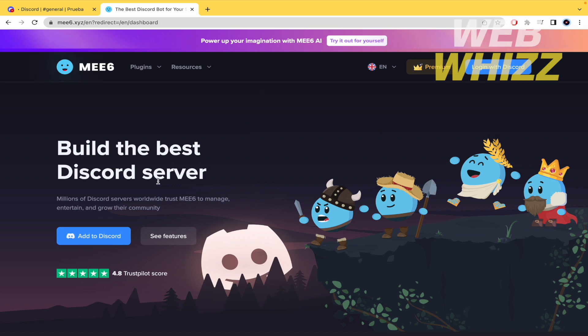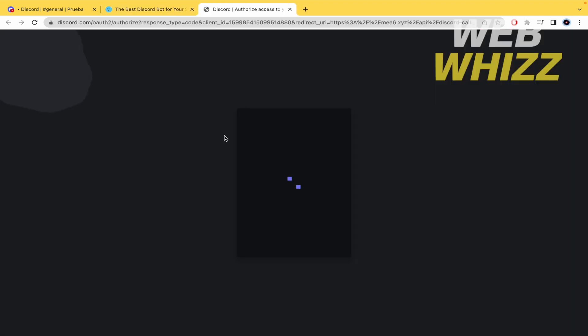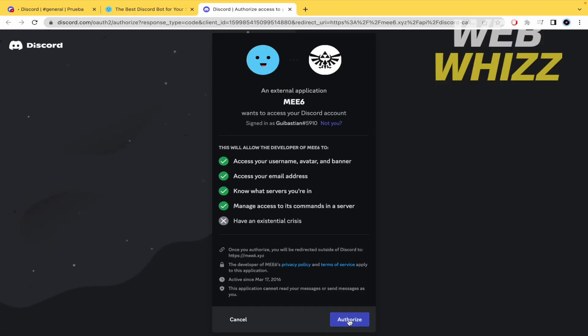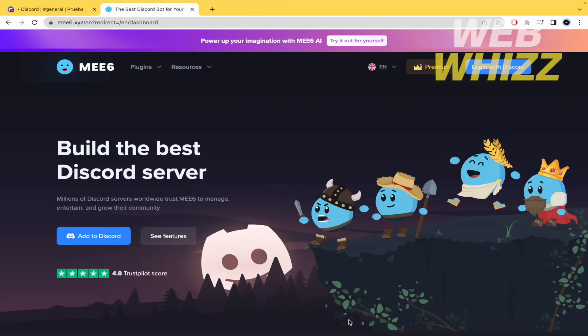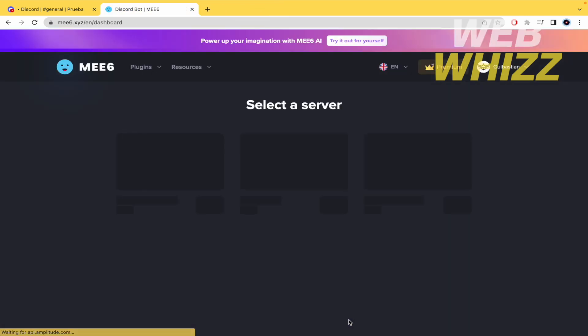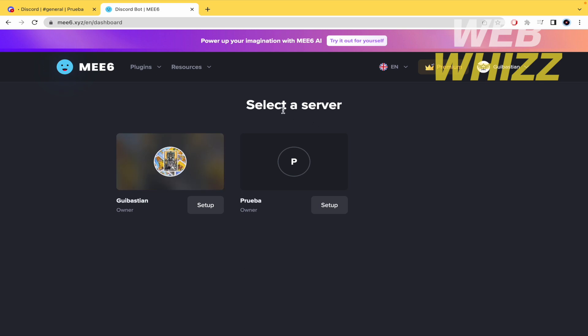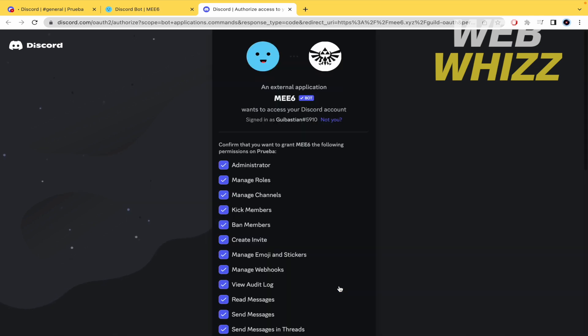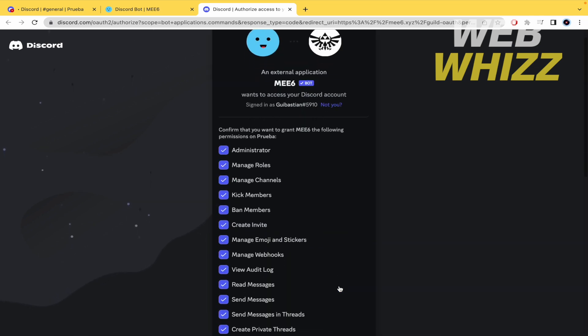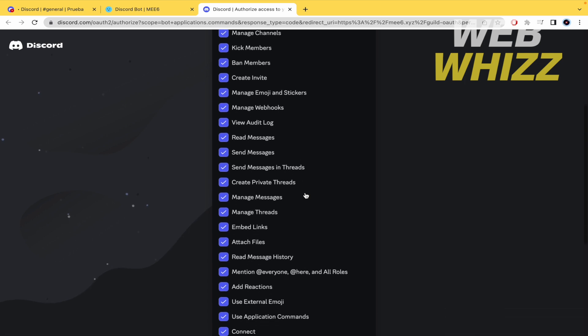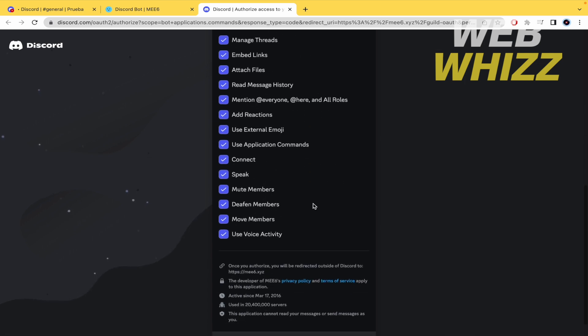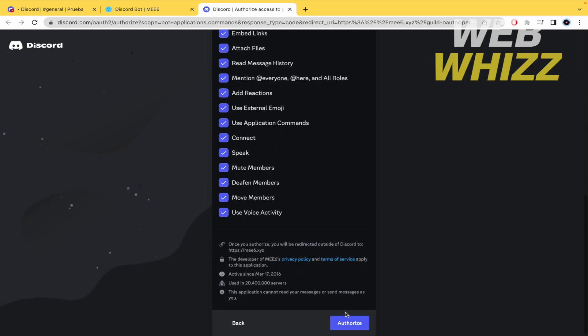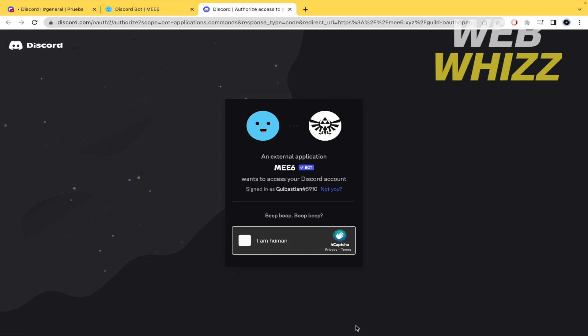What you have to do now is add to Discord this bot, you're gonna authorize it. You can now select a server where you want to install this, I'm going to install it on this one, so I'm gonna click on setup and now on continue. There are different permissions that you're gonna load to the mee6 and at the final authorize it again.